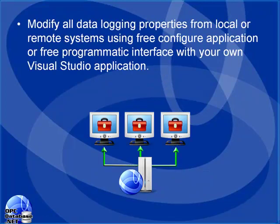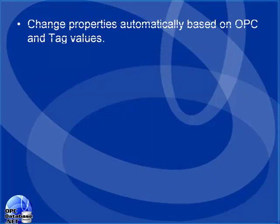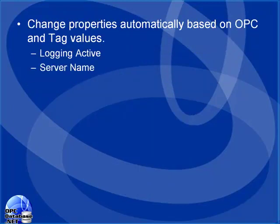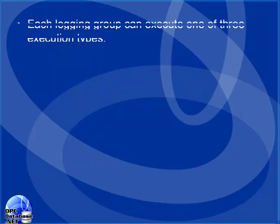We'll see that you can change properties during runtime and also programmatically from your own Visual Studio application. We'll see how OPC items can change properties like database name, table name, CSV file path and other features of the opcdatabase.net product.